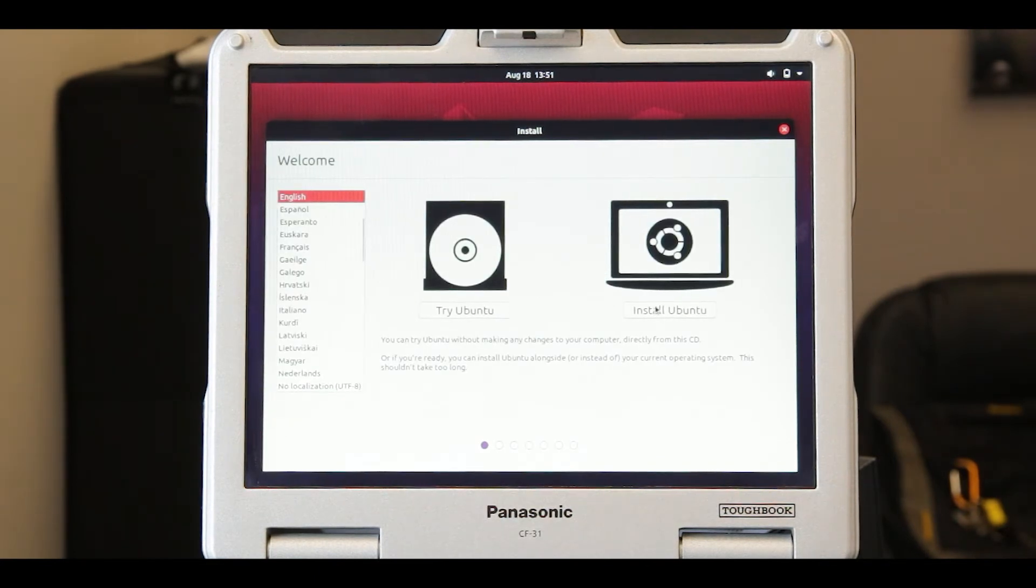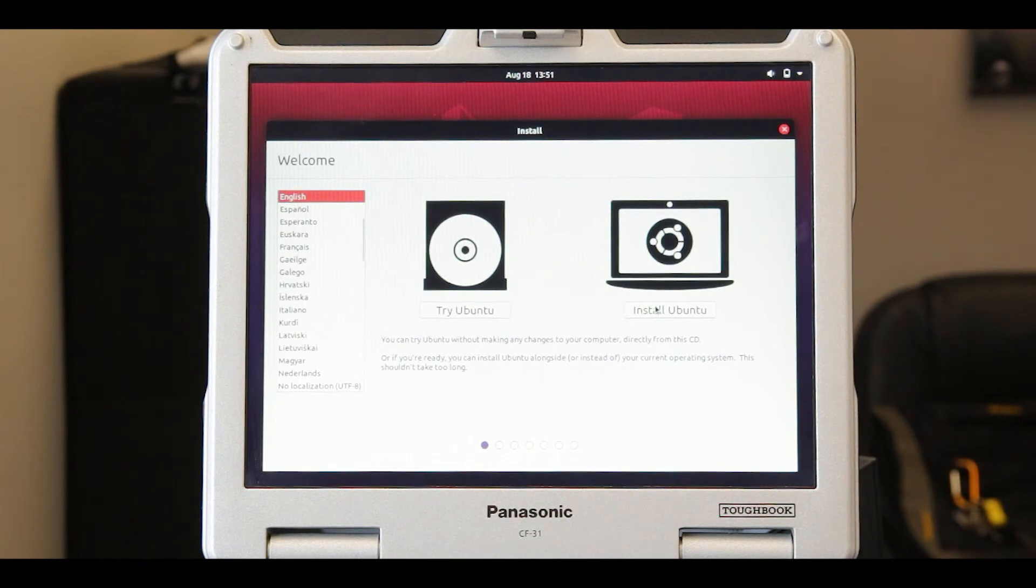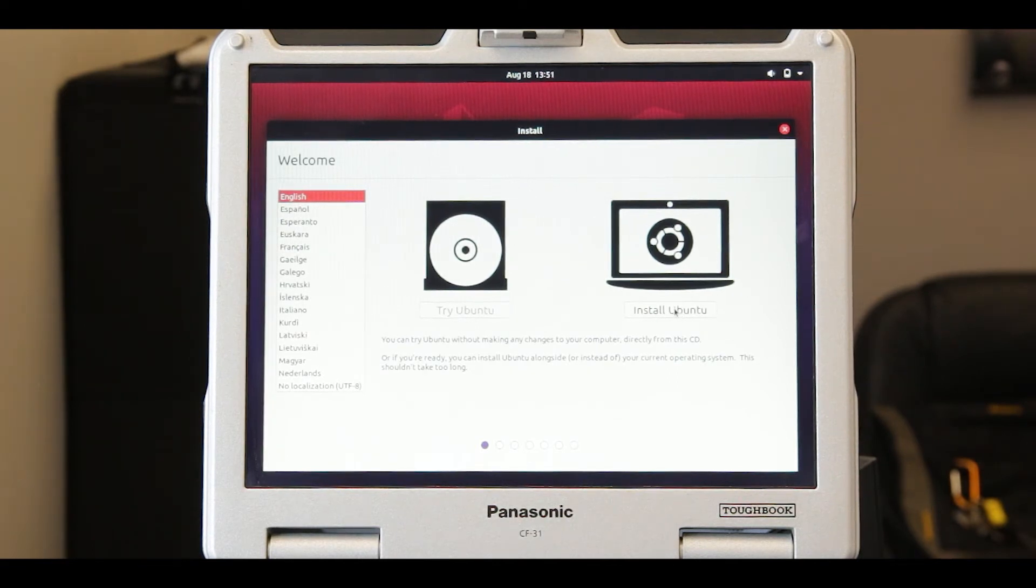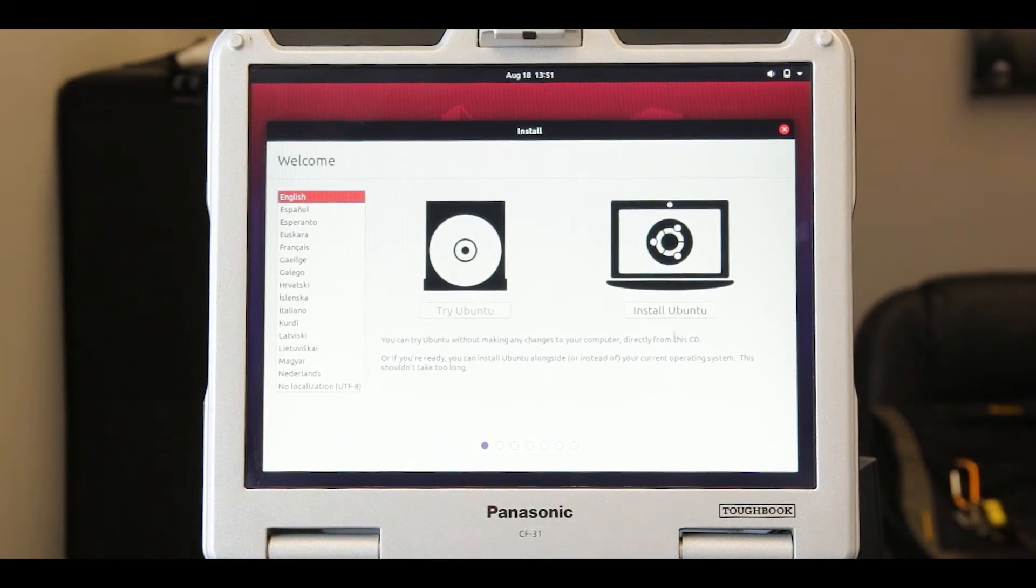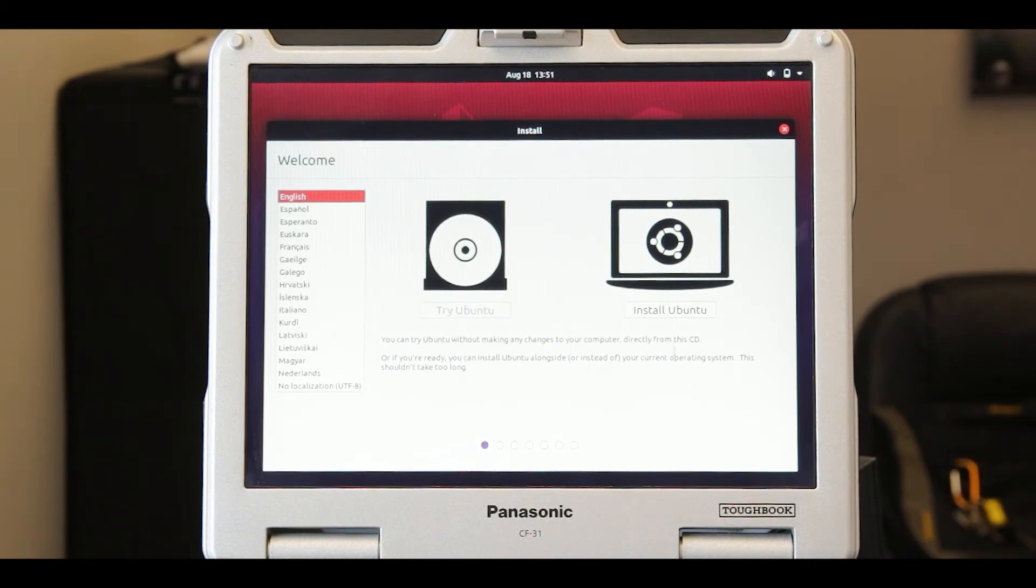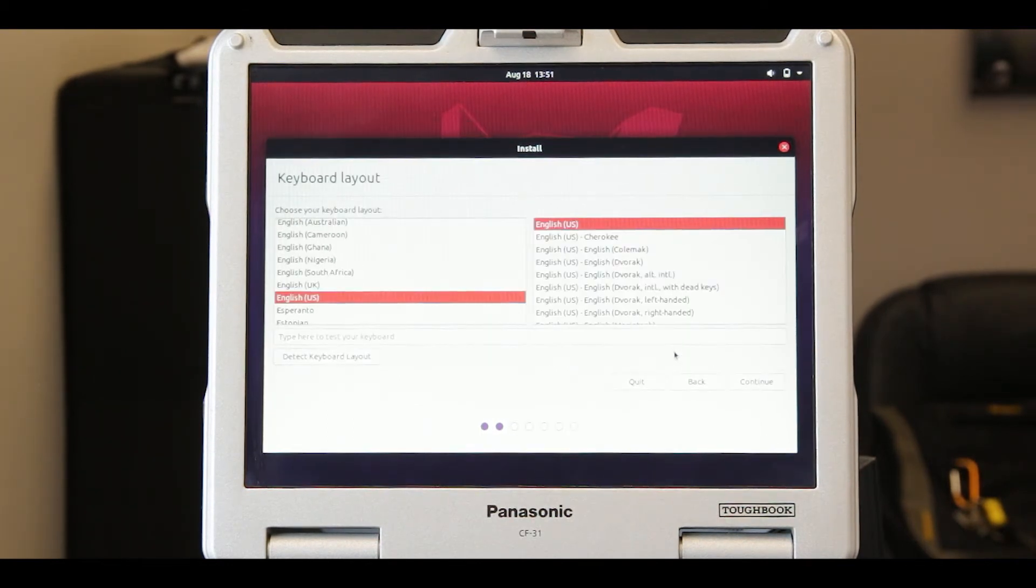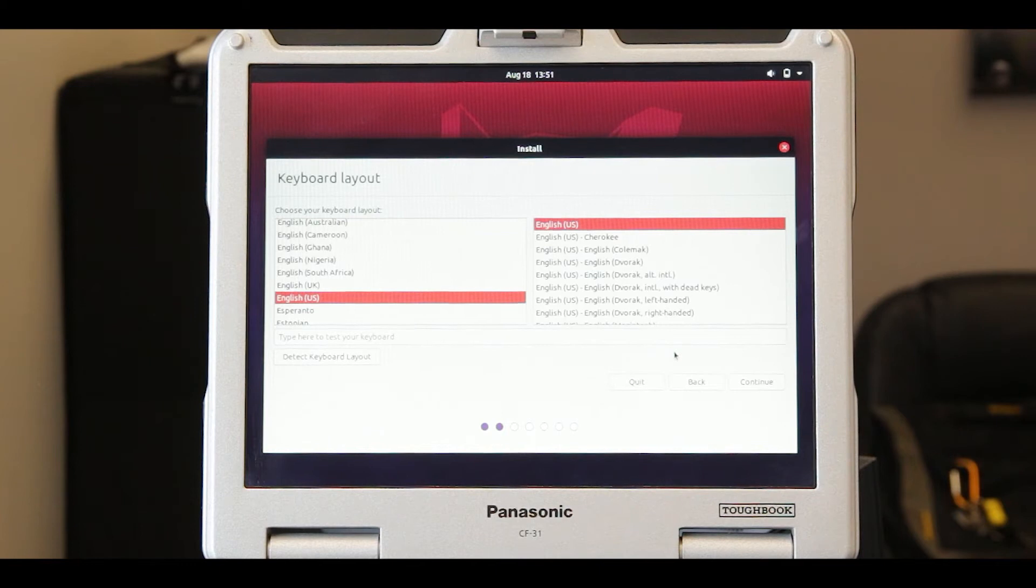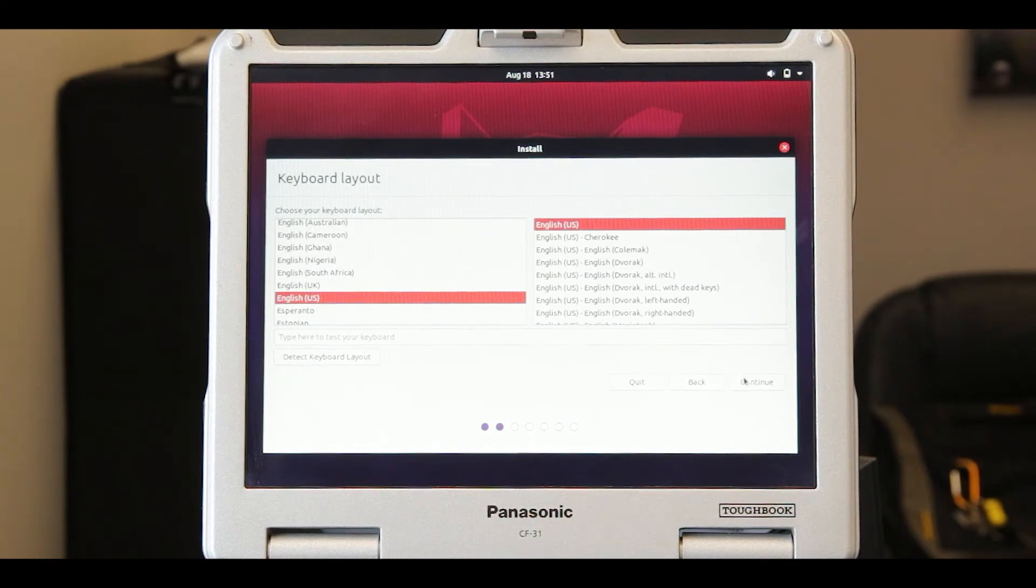After Ubuntu loads up to a menu, choose language and select install Ubuntu. Select the layout that best matches your keyboard layout and click continue.